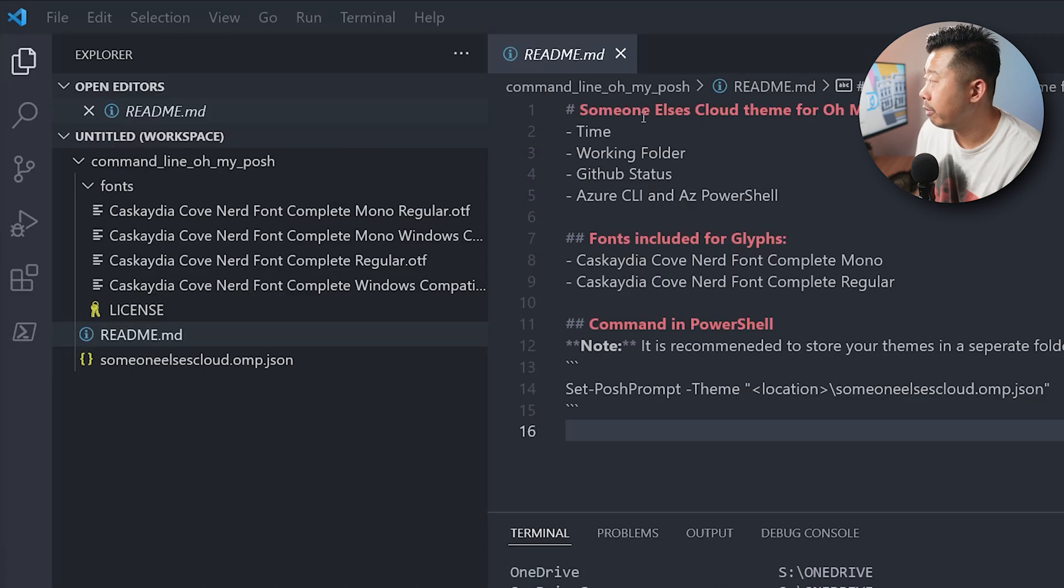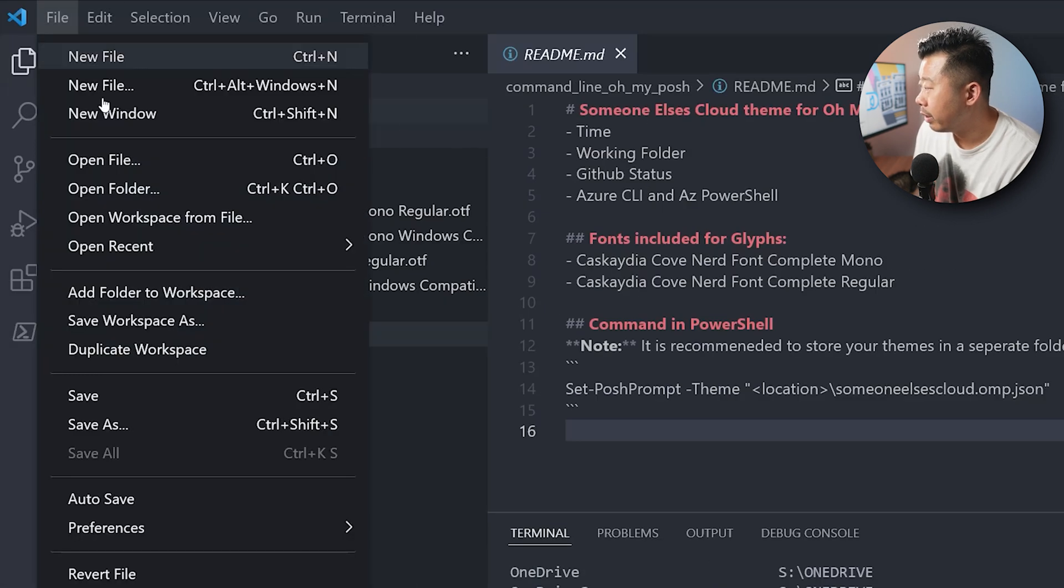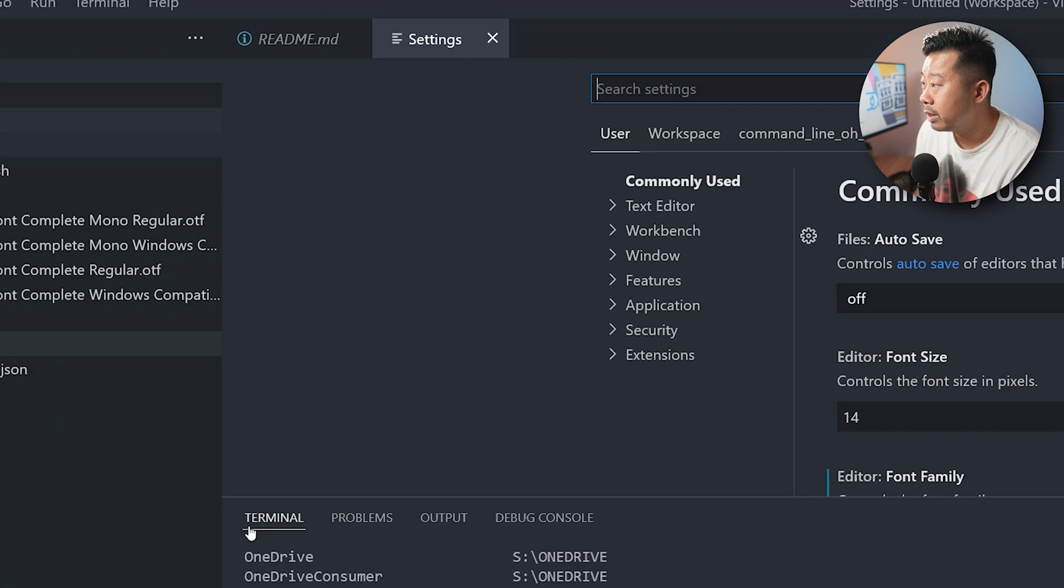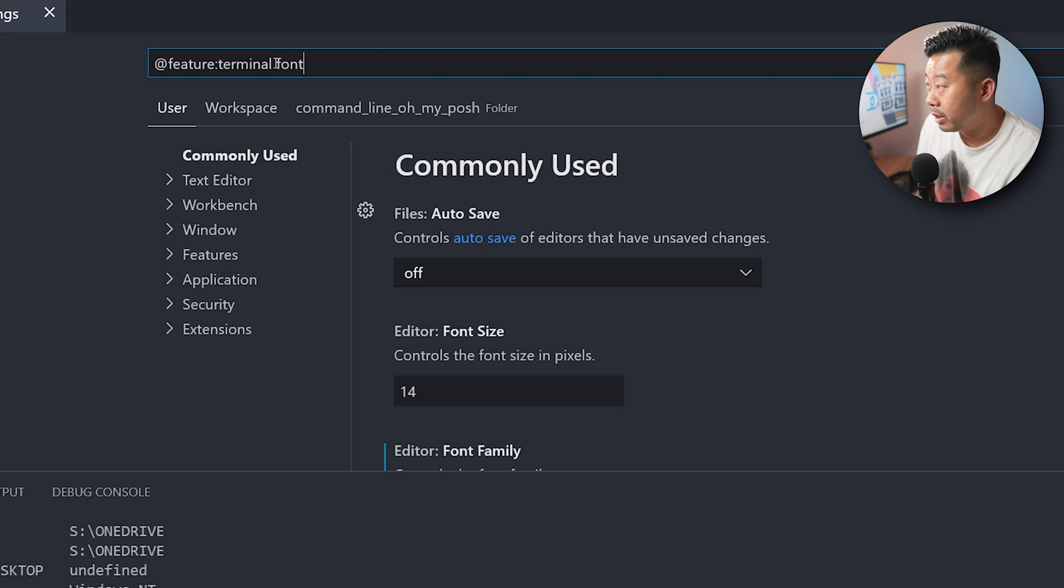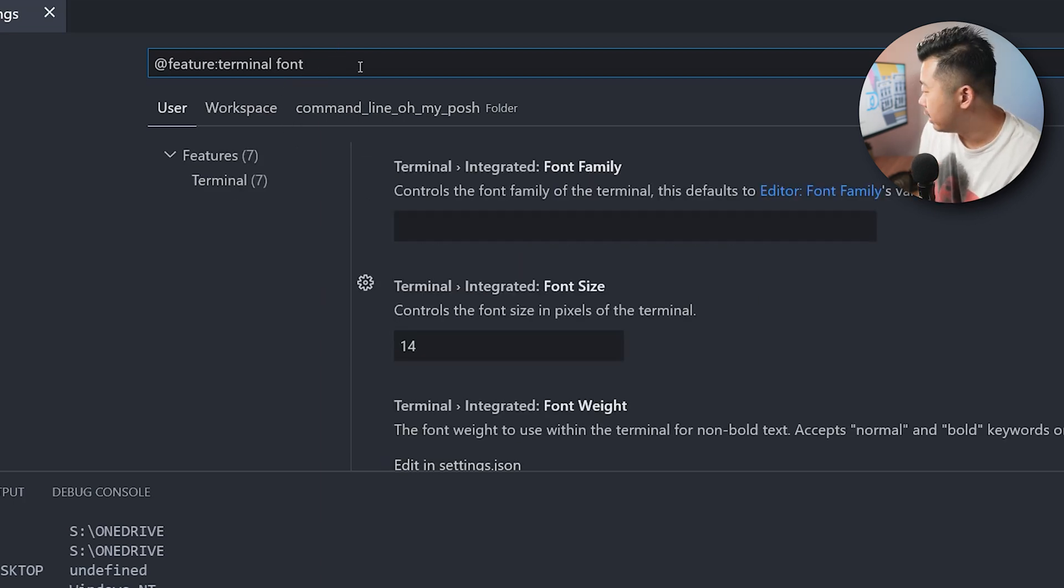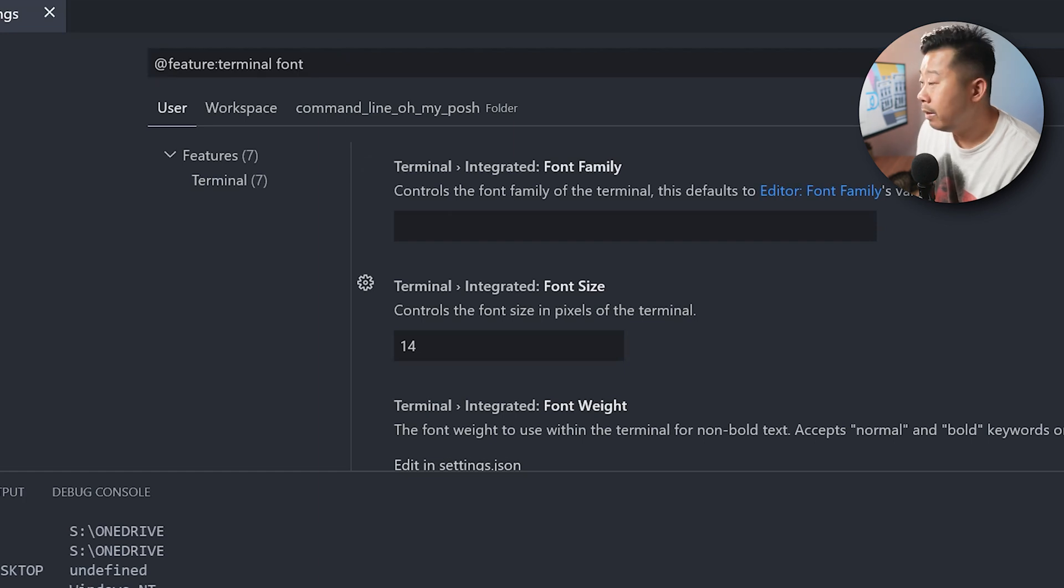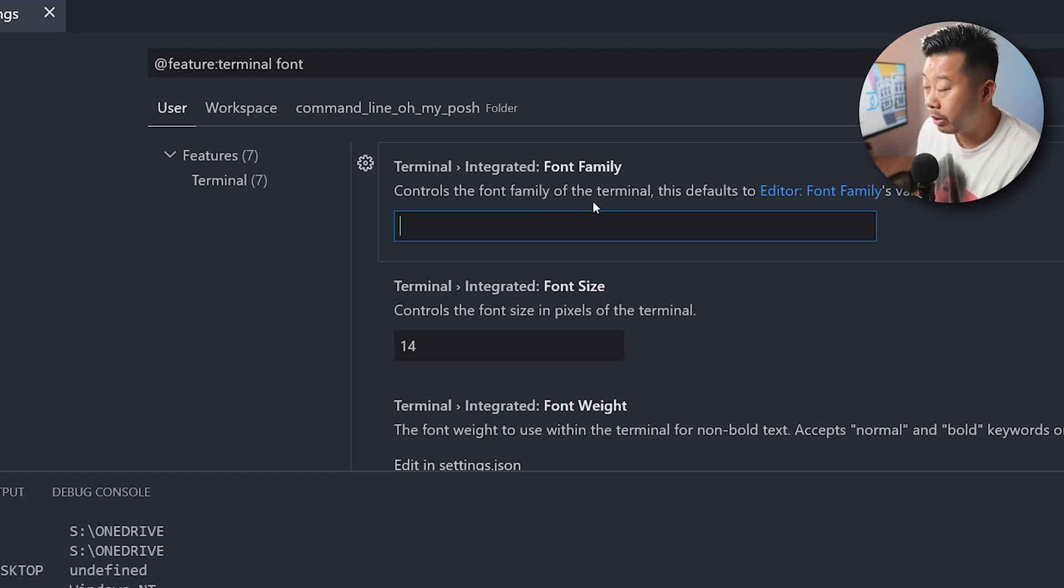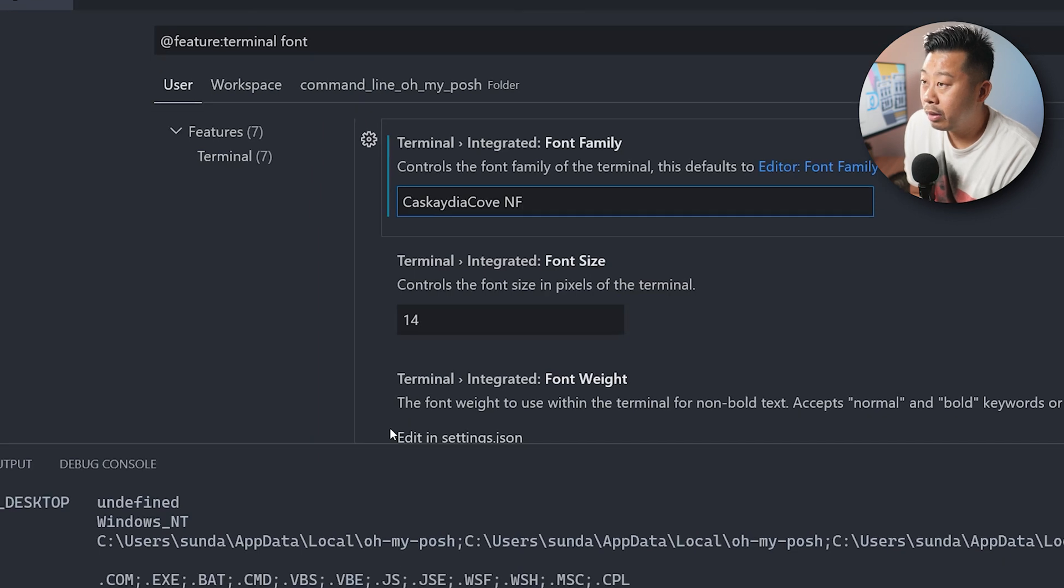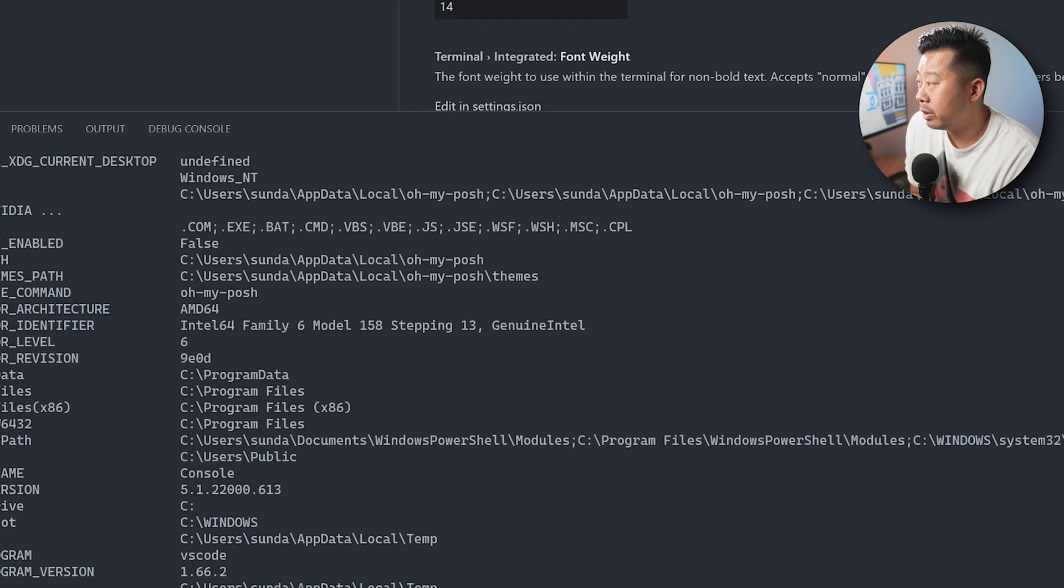If you go to file, and you go to preferences, and then settings, if you search for this, which is @feature:terminal font, there will be this integrated font path. So if you just copy and paste this font, you'll see all the icons that we have.